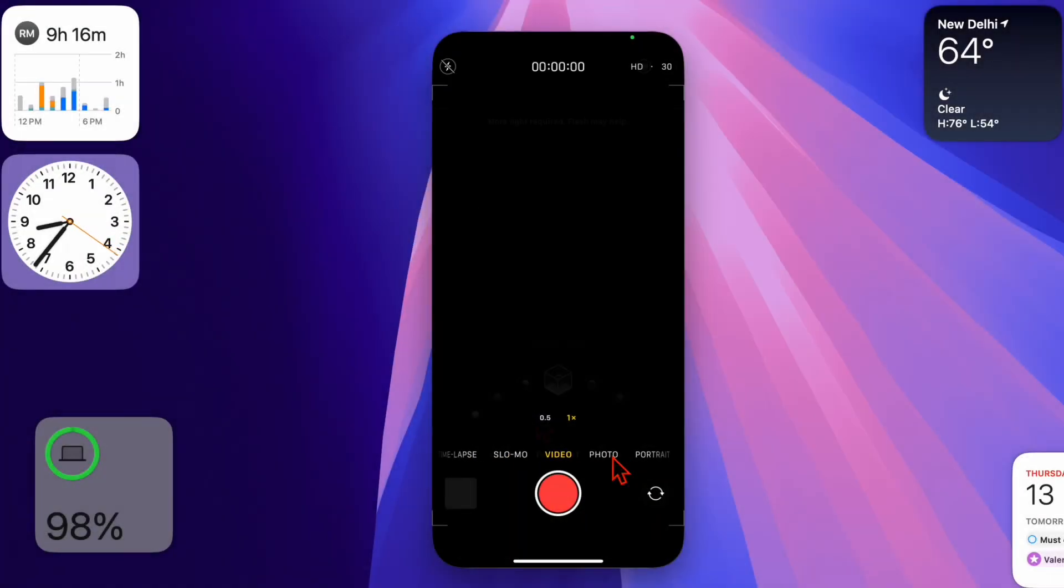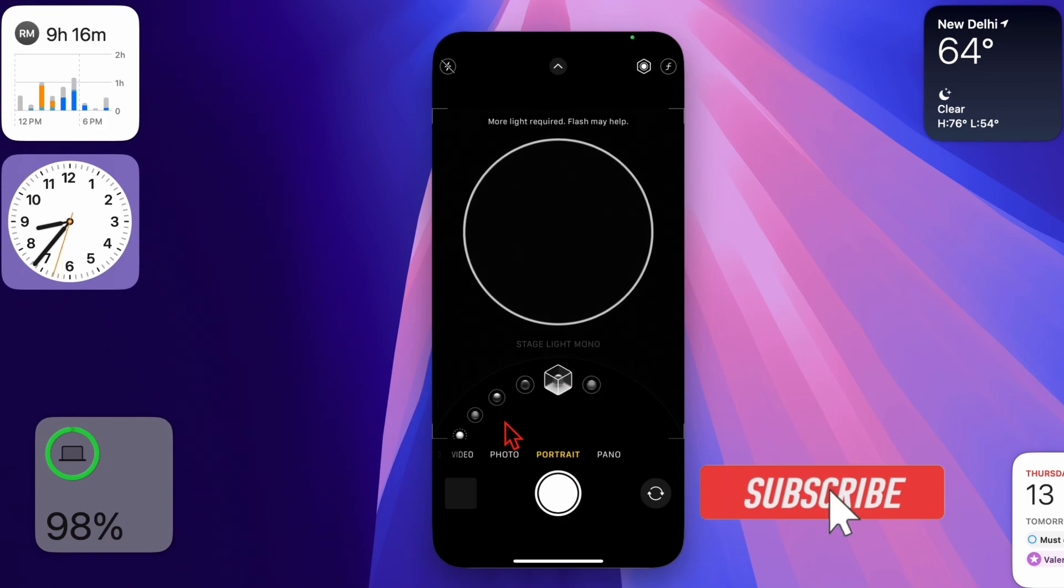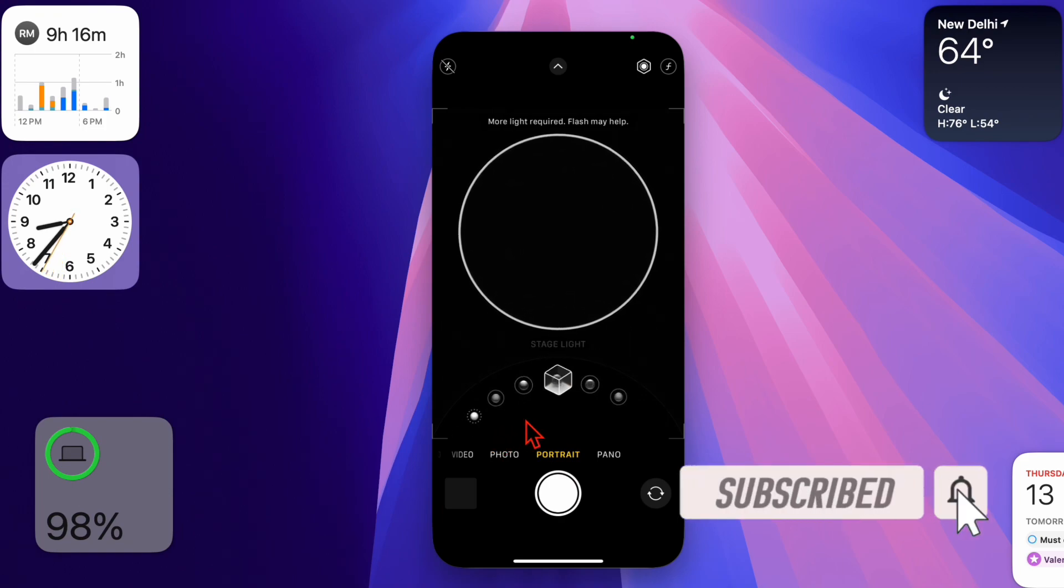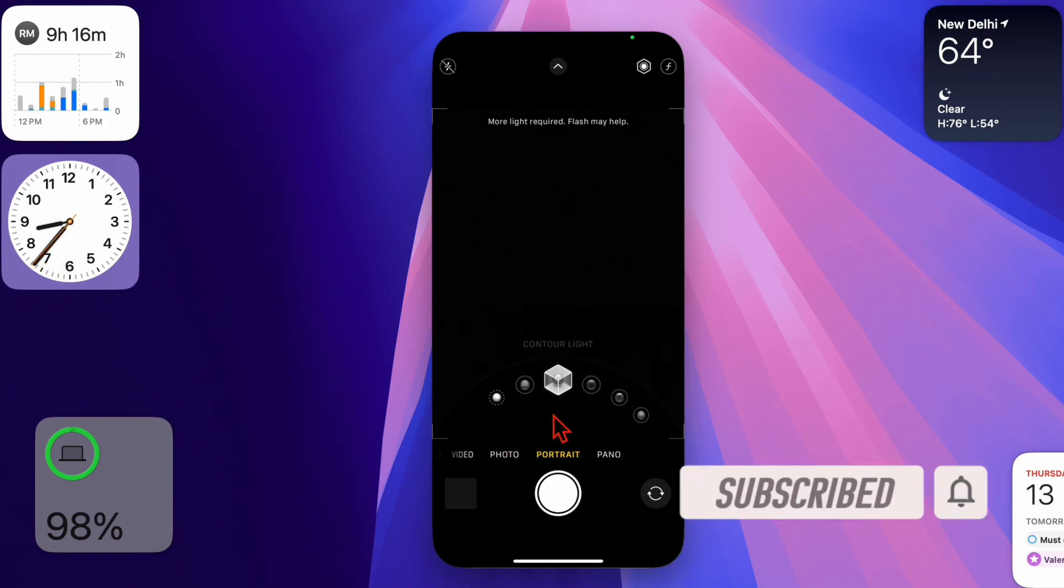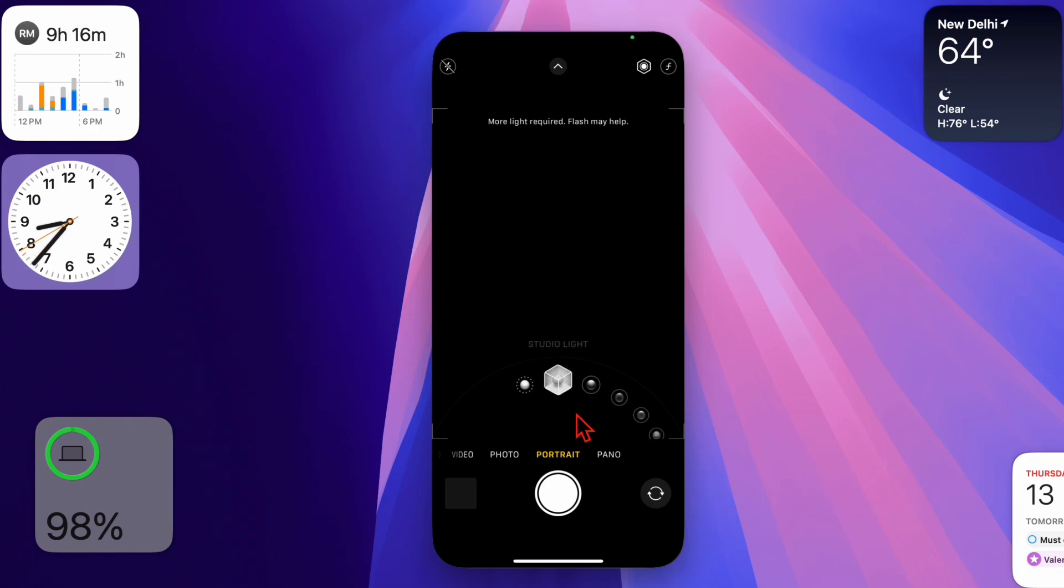Hey everyone, welcome back! It's time to learn how to completely turn off lens correction on your iPhone. This feature automatically adjusts photos taken with the front or ultra-wide cameras to make them look more natural, but sometimes it can change the look you're going for.